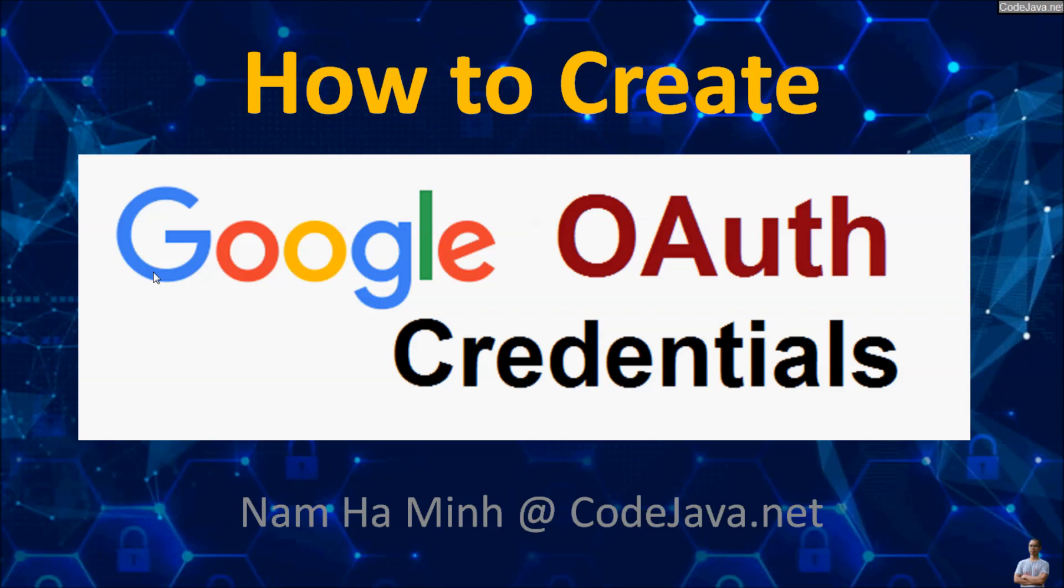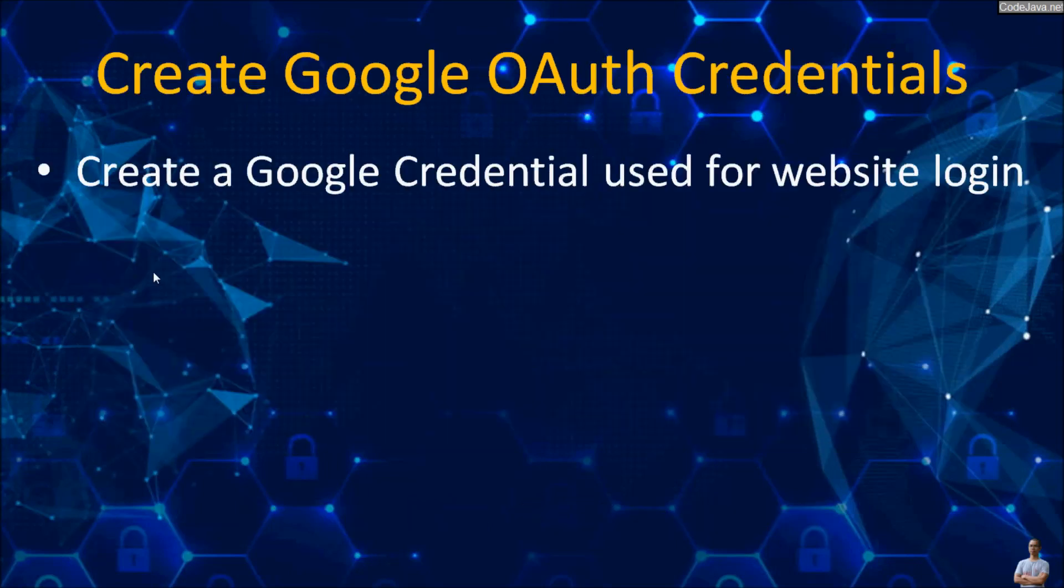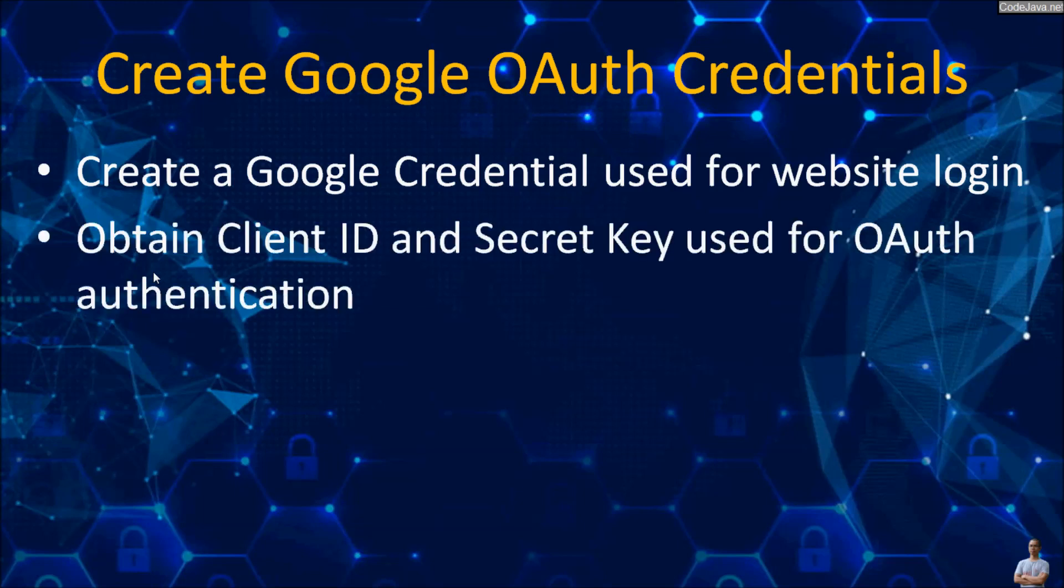Hello, in this video I'm very glad to share with you how to create Google OAuth credentials. You will learn how to create a Google credential that you use for website login and then obtain client ID and secret key that are used for OAuth authentication.